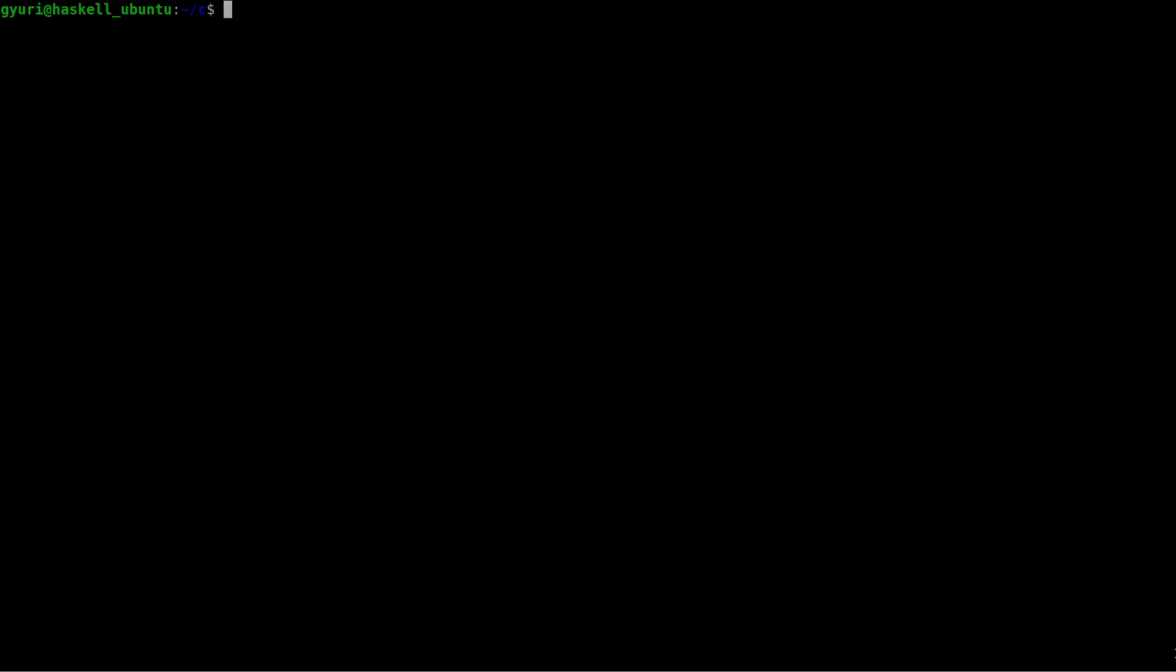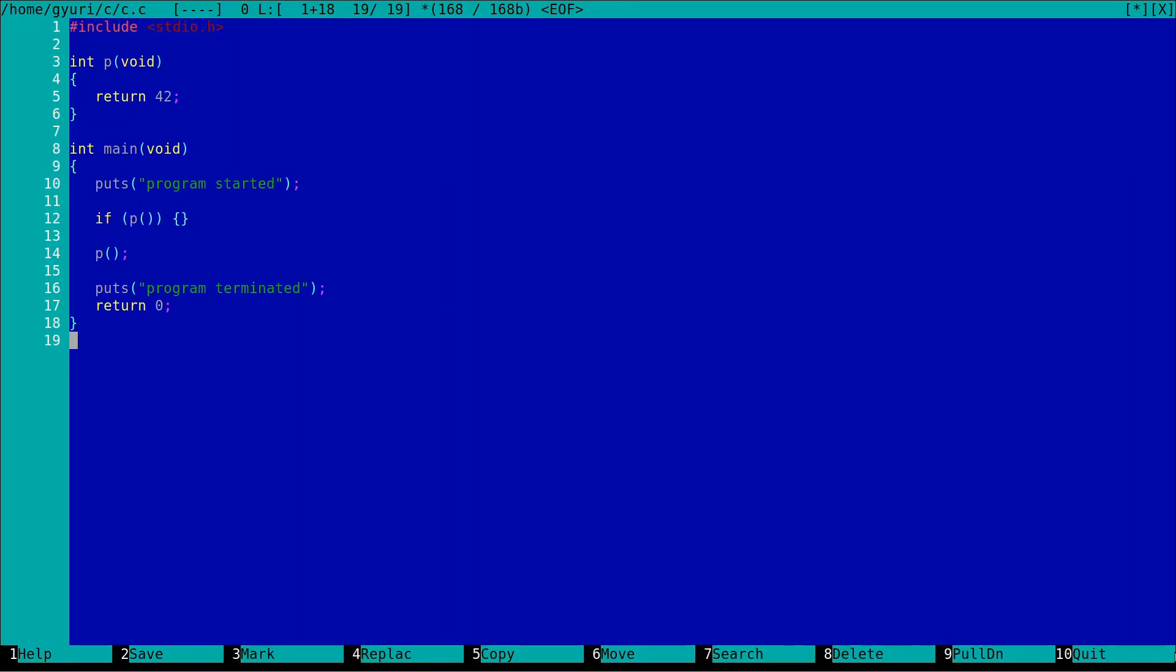See what is happening here. Nothing printed, just the program started and program terminated texts. But both P calls are interesting. At the first call it is clearly visible that the if statement is unnecessary. And at the second call we are not using the return value at all.